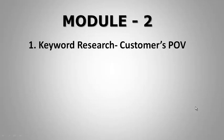What's up everybody, Rishi here and in this video, we will learn how a customer searches for a keyword in Google.